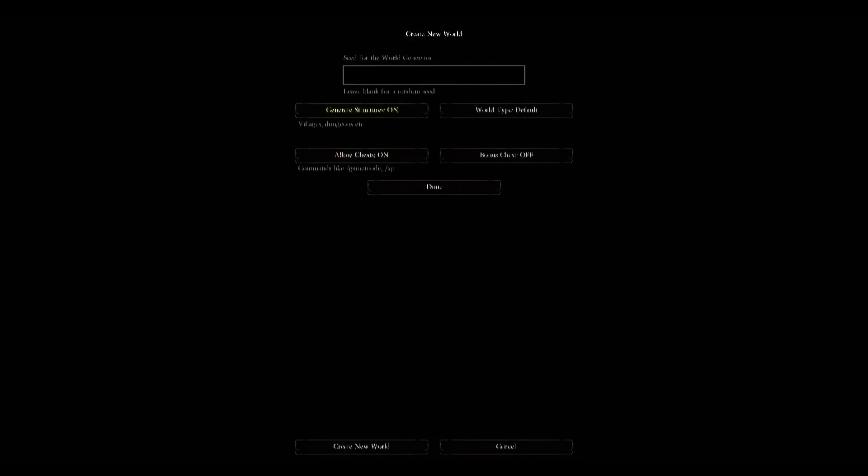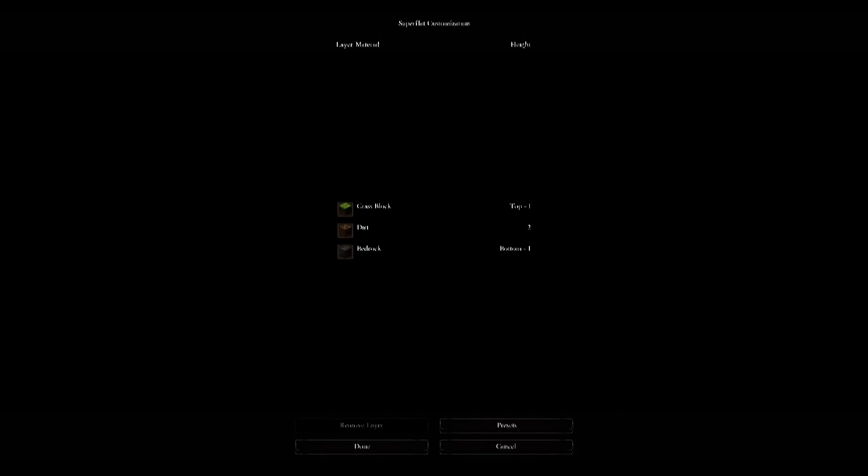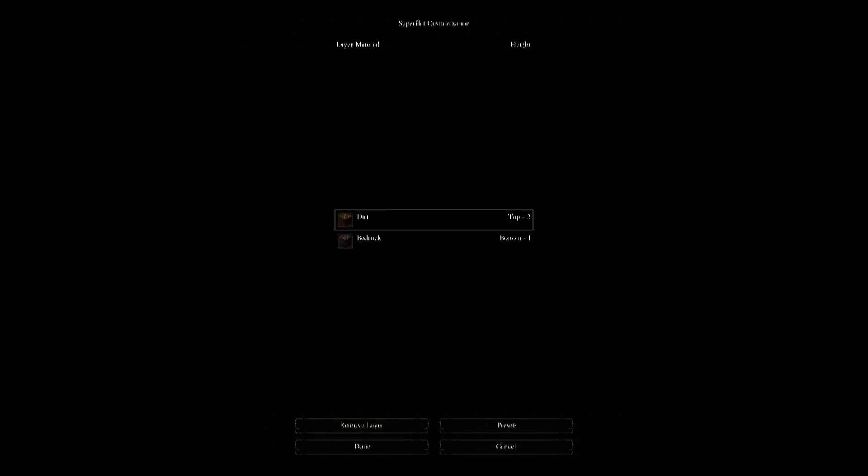Click on more world options. Turn off structures and then click on world type until it goes to super flat. Click on customize and then remove the top two layers - that's the grass block and the dirt block, leaving just bedrock.